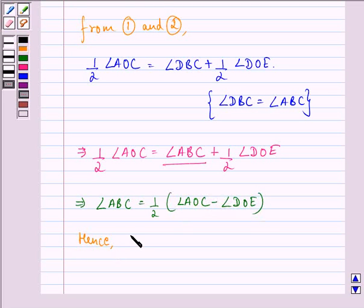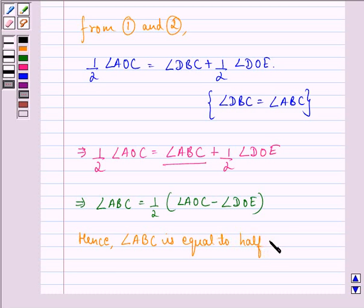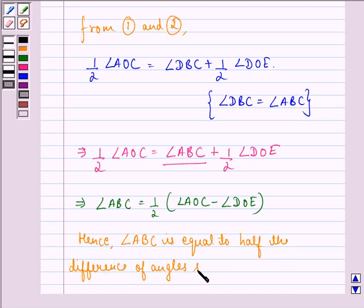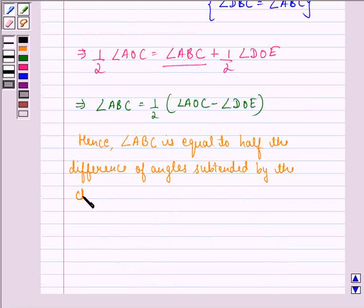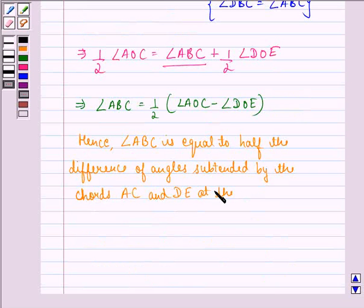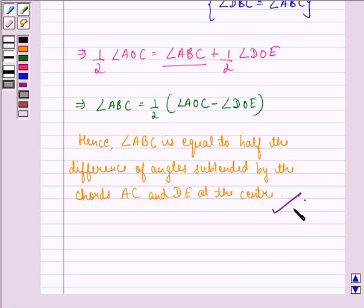Hence, angle ABC is equal to half the difference of the angles subtended by chords AC and DE at the center. Thus, we have proved what we were supposed to prove in this question. I hope that you understood the question and enjoyed the session. Have a good day.